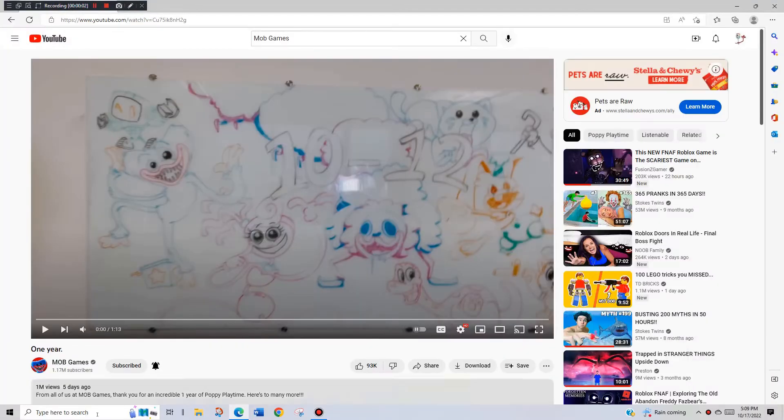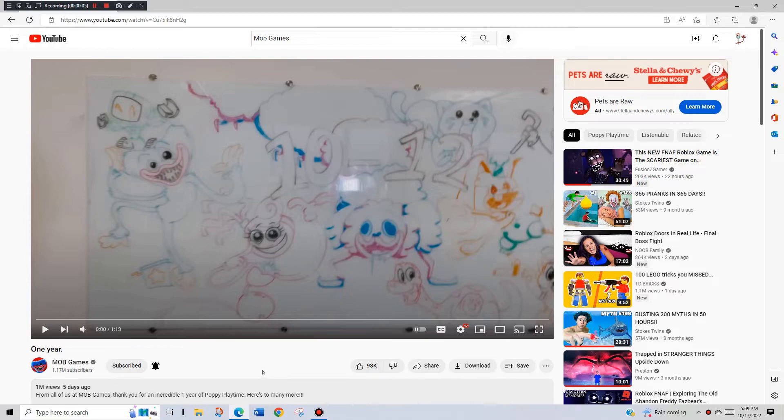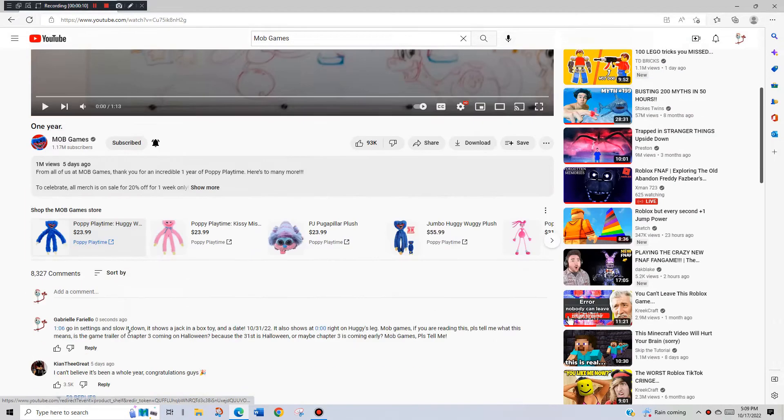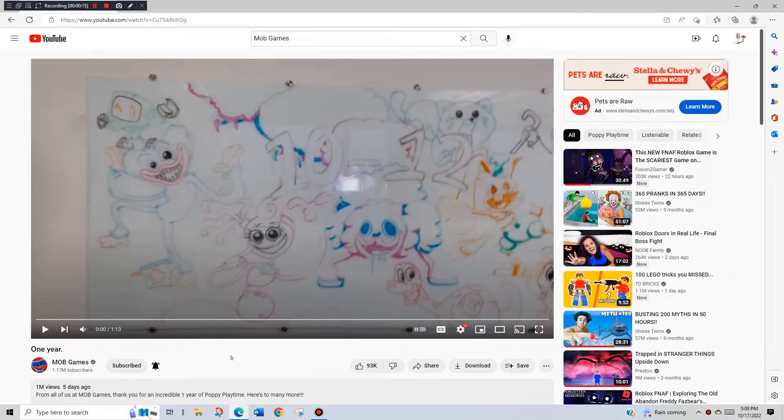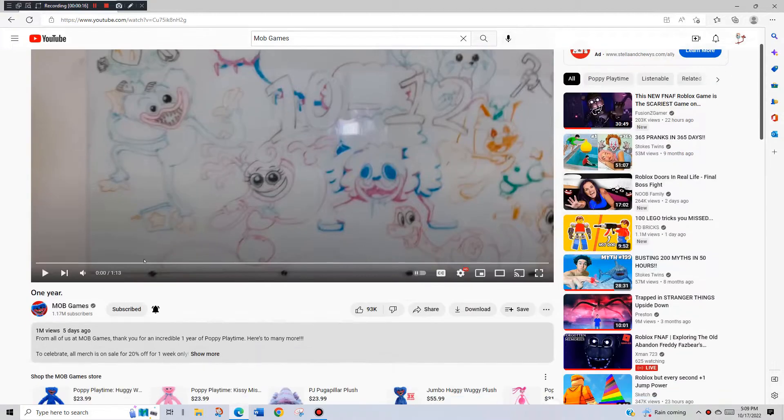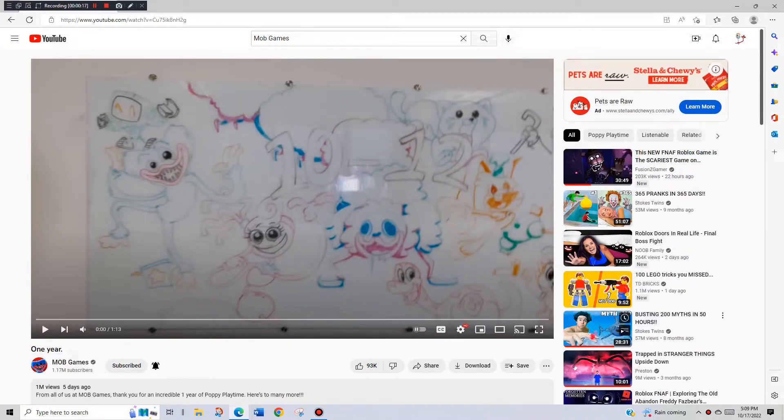Guys, I have good news and very good news. The good news is I'm probably not gonna quit YouTube, and the very good news is Mob Games just released a new video five days ago called One Year, and I watched it.